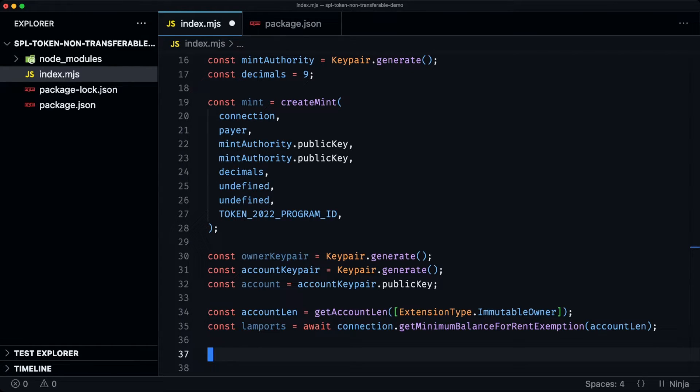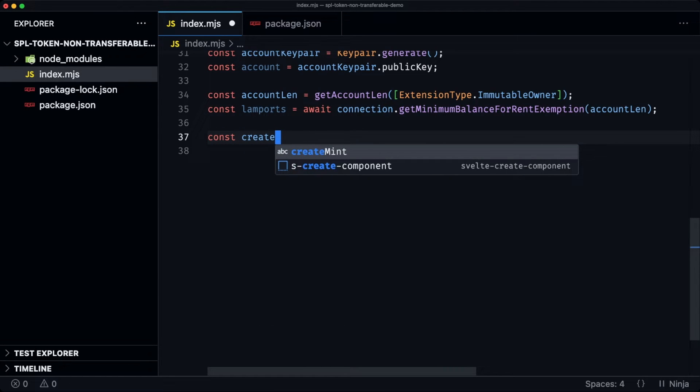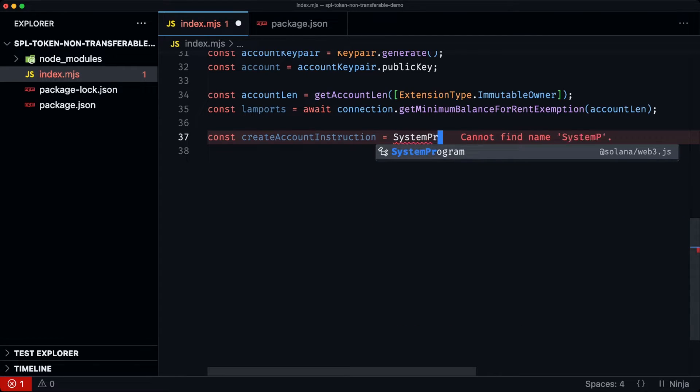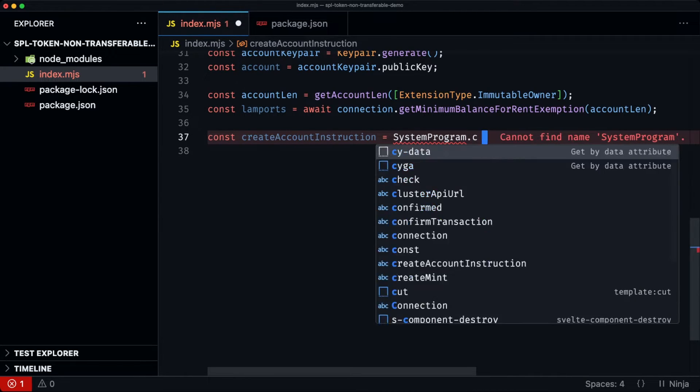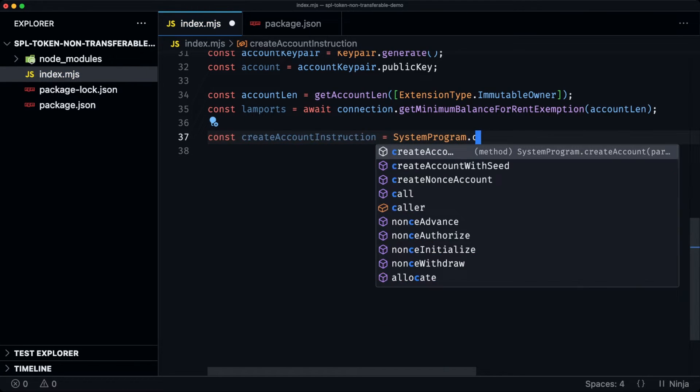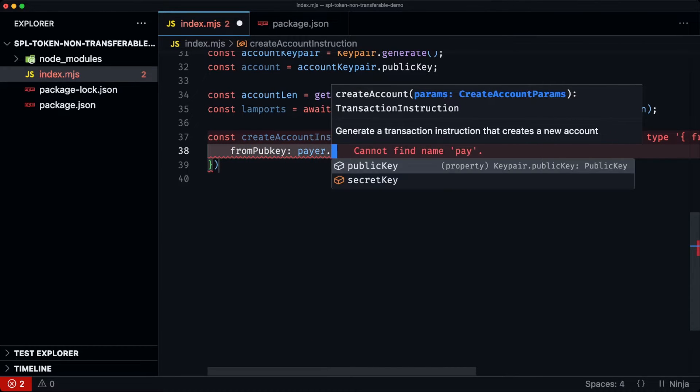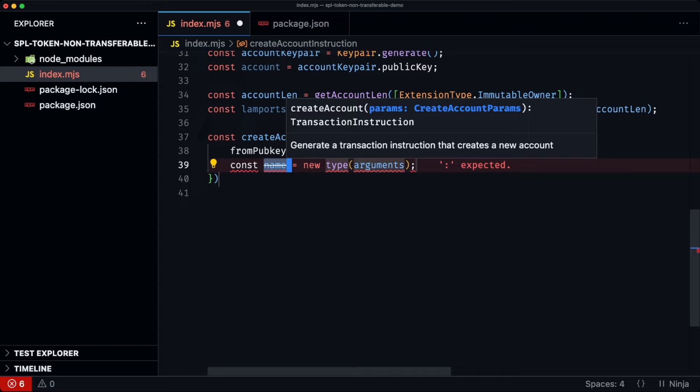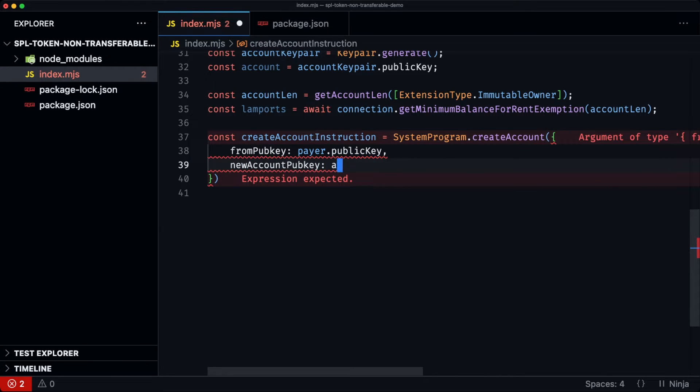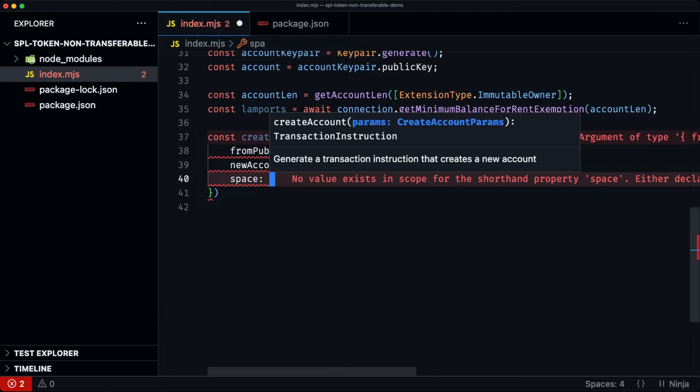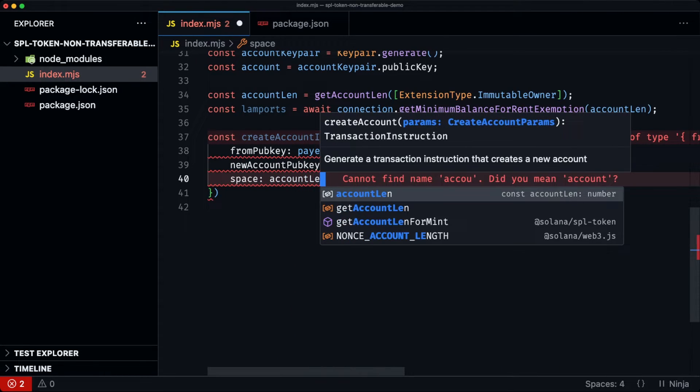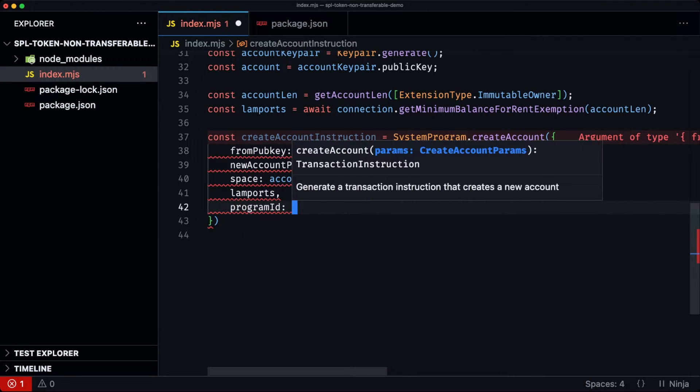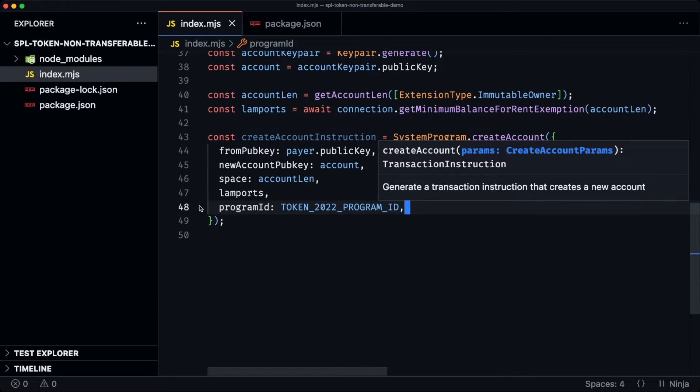And then the final one would be to initialize this account as a token account. So we have const create account instruction, create system program, create account. So the from is the payer. We then have the new account. We have the space, which is account lam. Then the amount of lamports, and then the program ID, which is the token program.